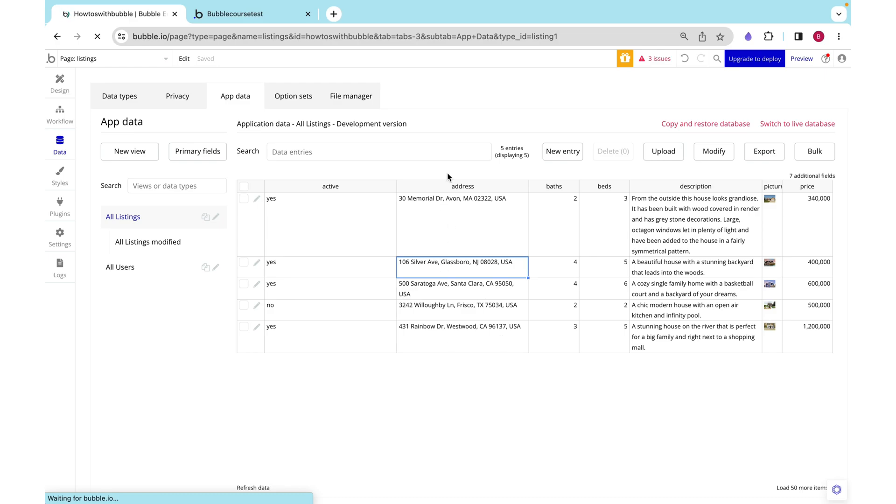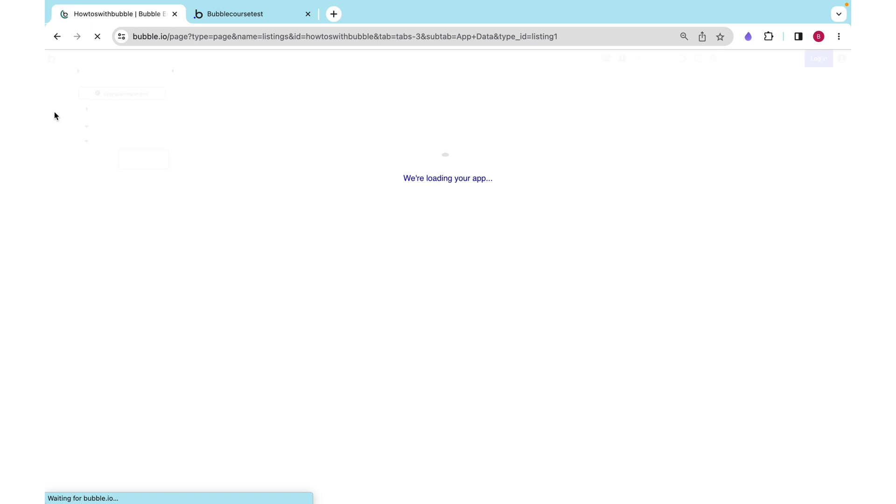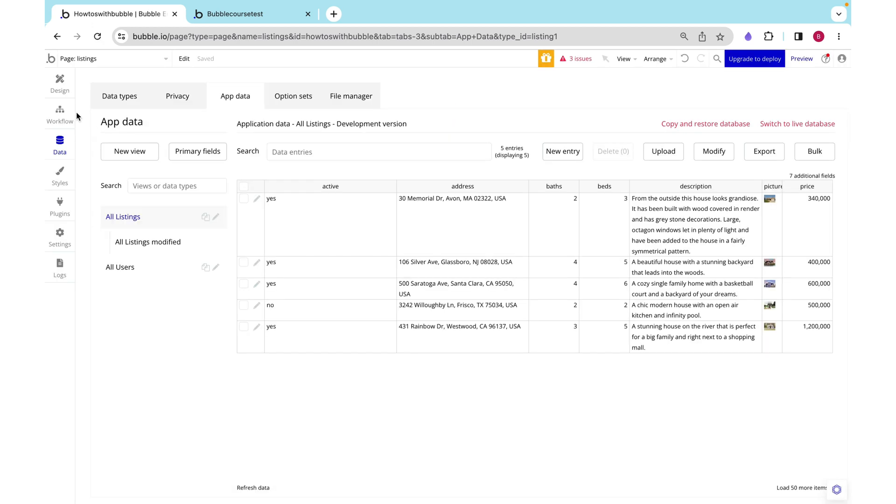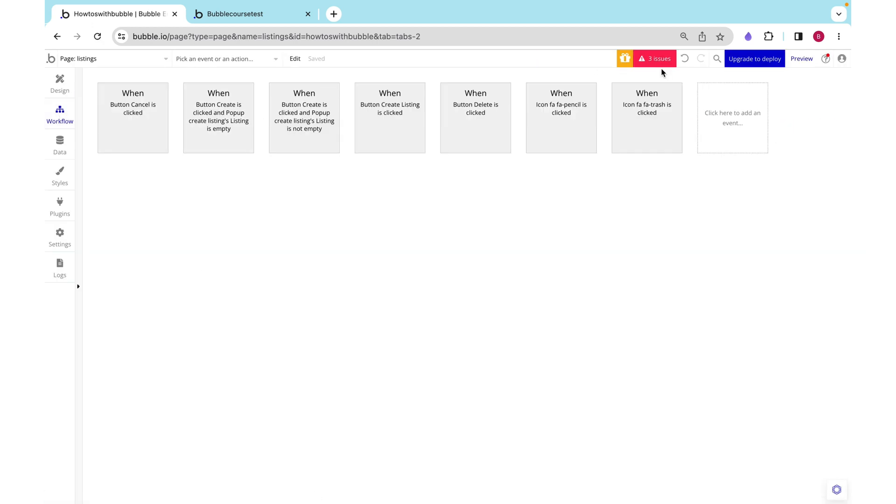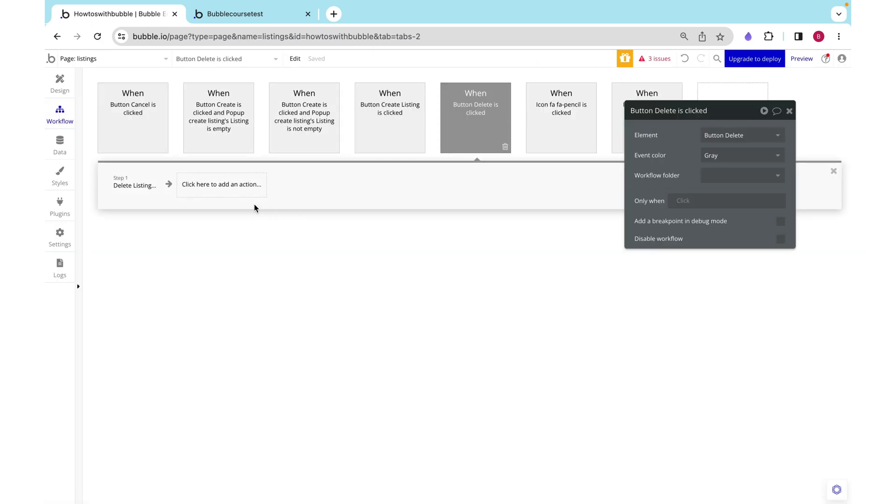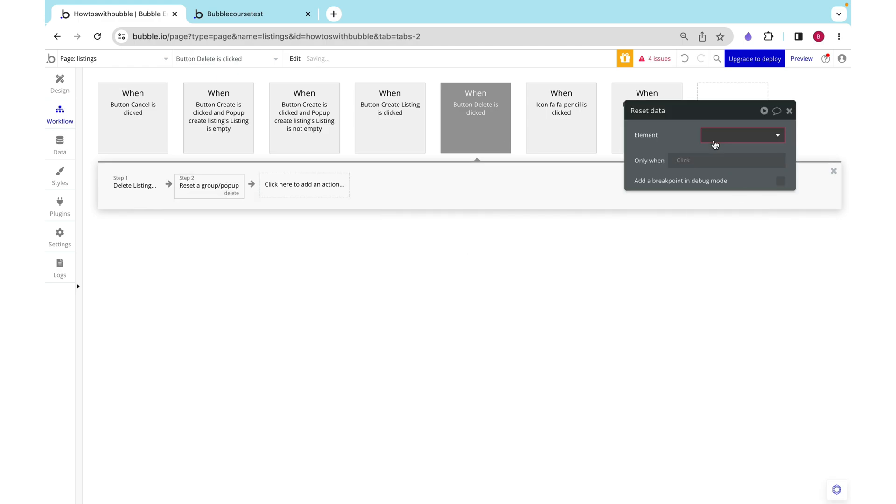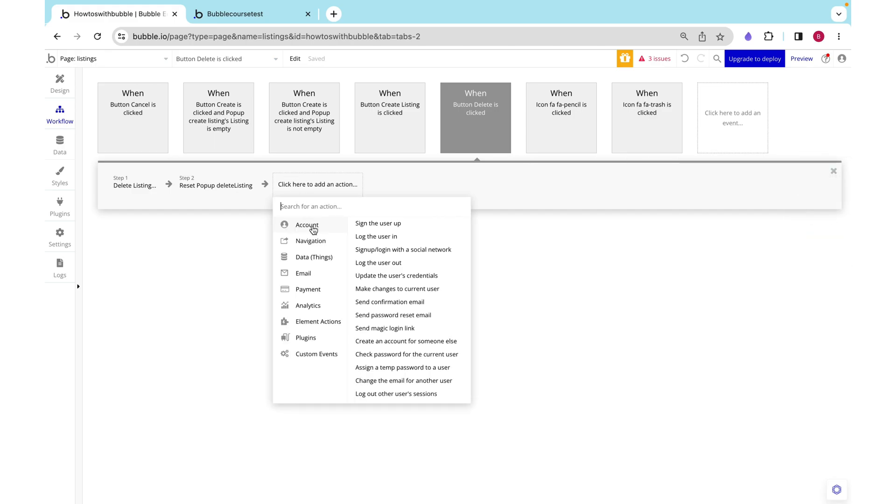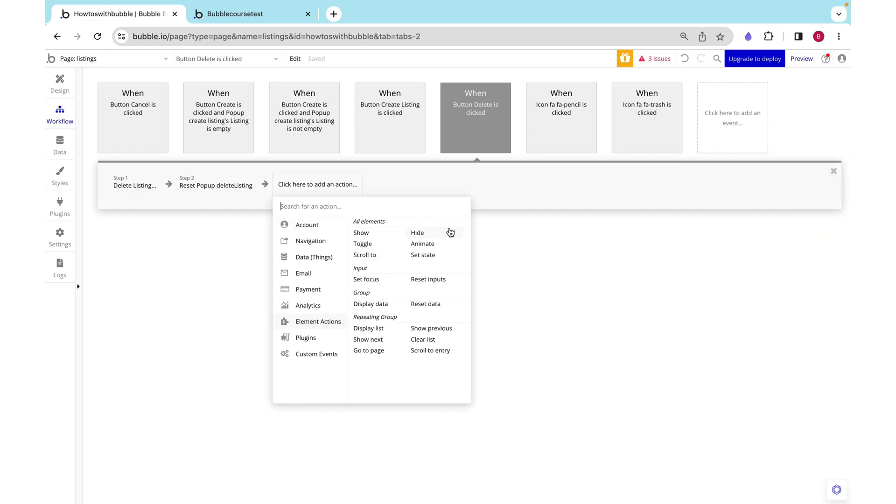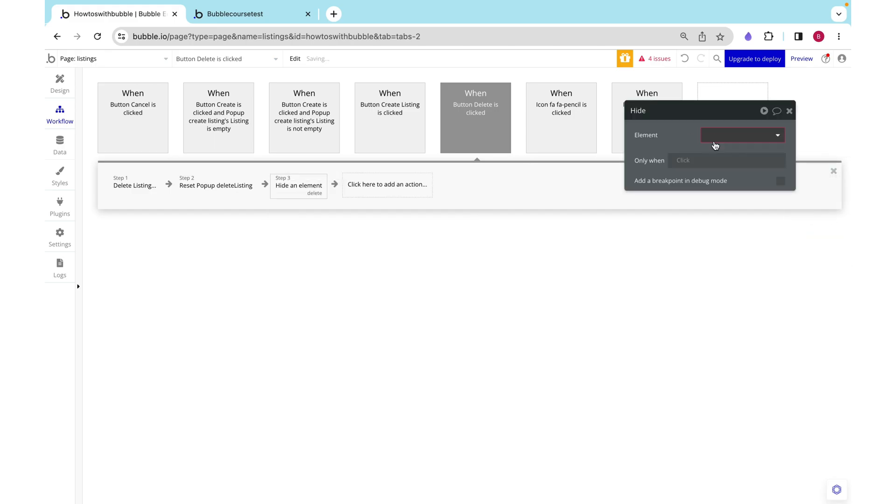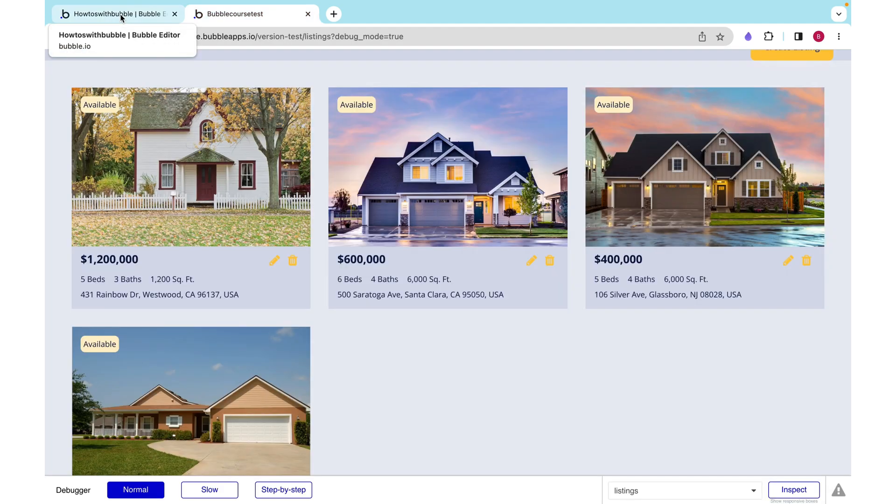One thing I noticed is when we click button delete, all we did is delete the listing. We actually have to also reset the data and hide the popup.